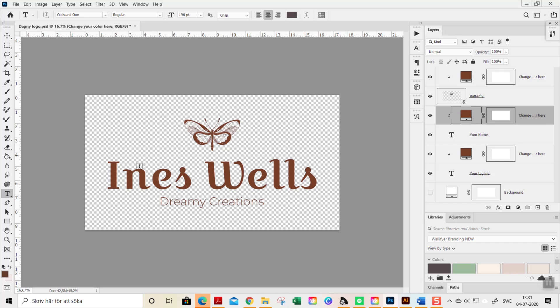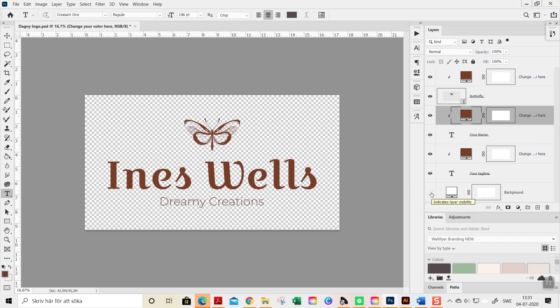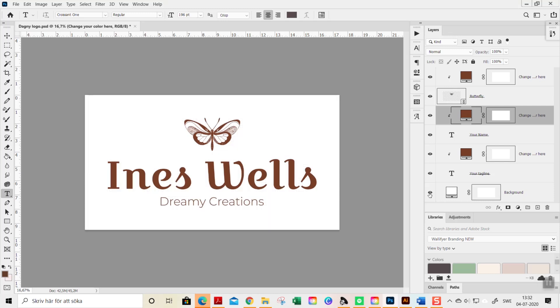When you export this file the checked pattern here in the background will of course not be shown. This is just for you to know that the background is transparent. If you want to activate a background you go to the background layer here and activate it by clicking on the eye.